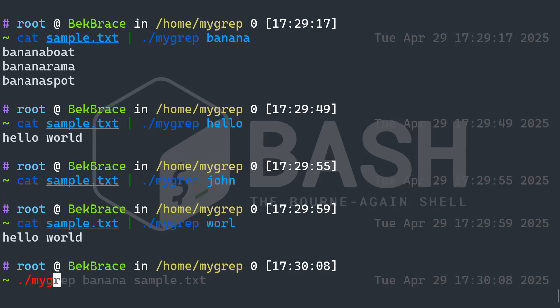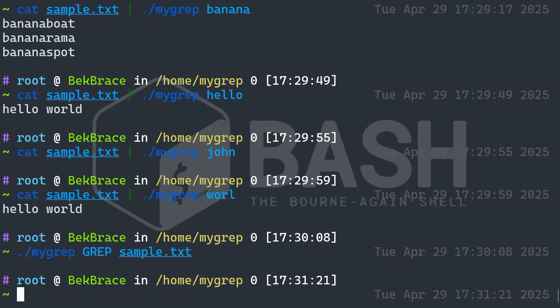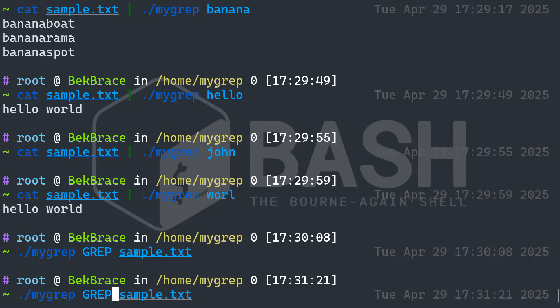Well, you can also do this way. You can do my grep. And we can say here, for instance, grep like that in the sample dot txt. There is nothing here called grep. Why? Because they're all capitalized.